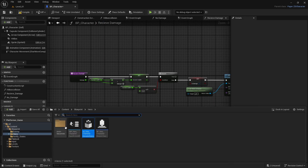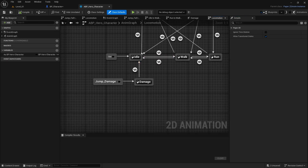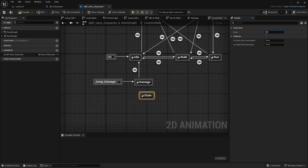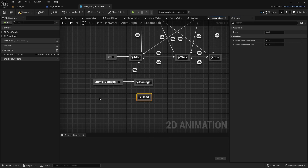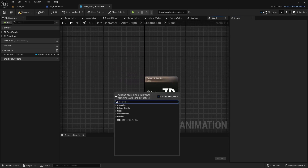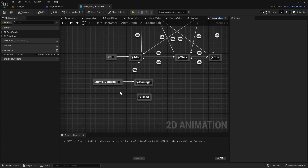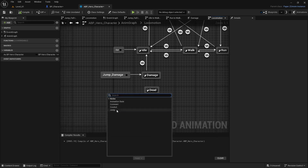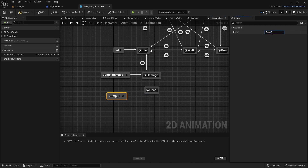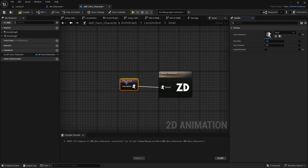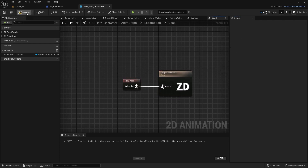Open animation states and add a new animation state called 'dead'. Add a play_dead node inside it, then save. Add a new jump called jump_underscore_dead. One important thing: in the animation you want it to happen only once, not loop, otherwise it will look odd. Compile it.